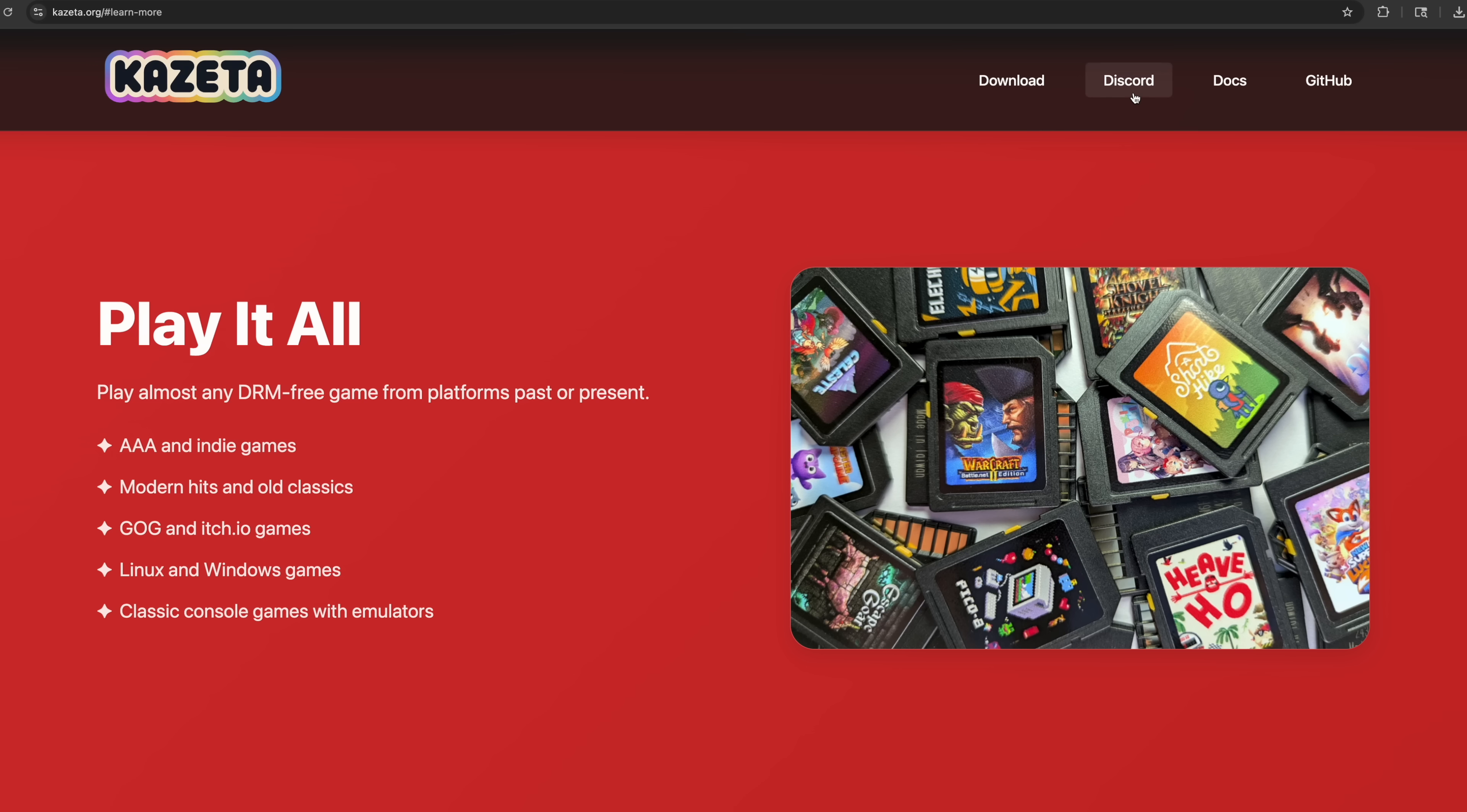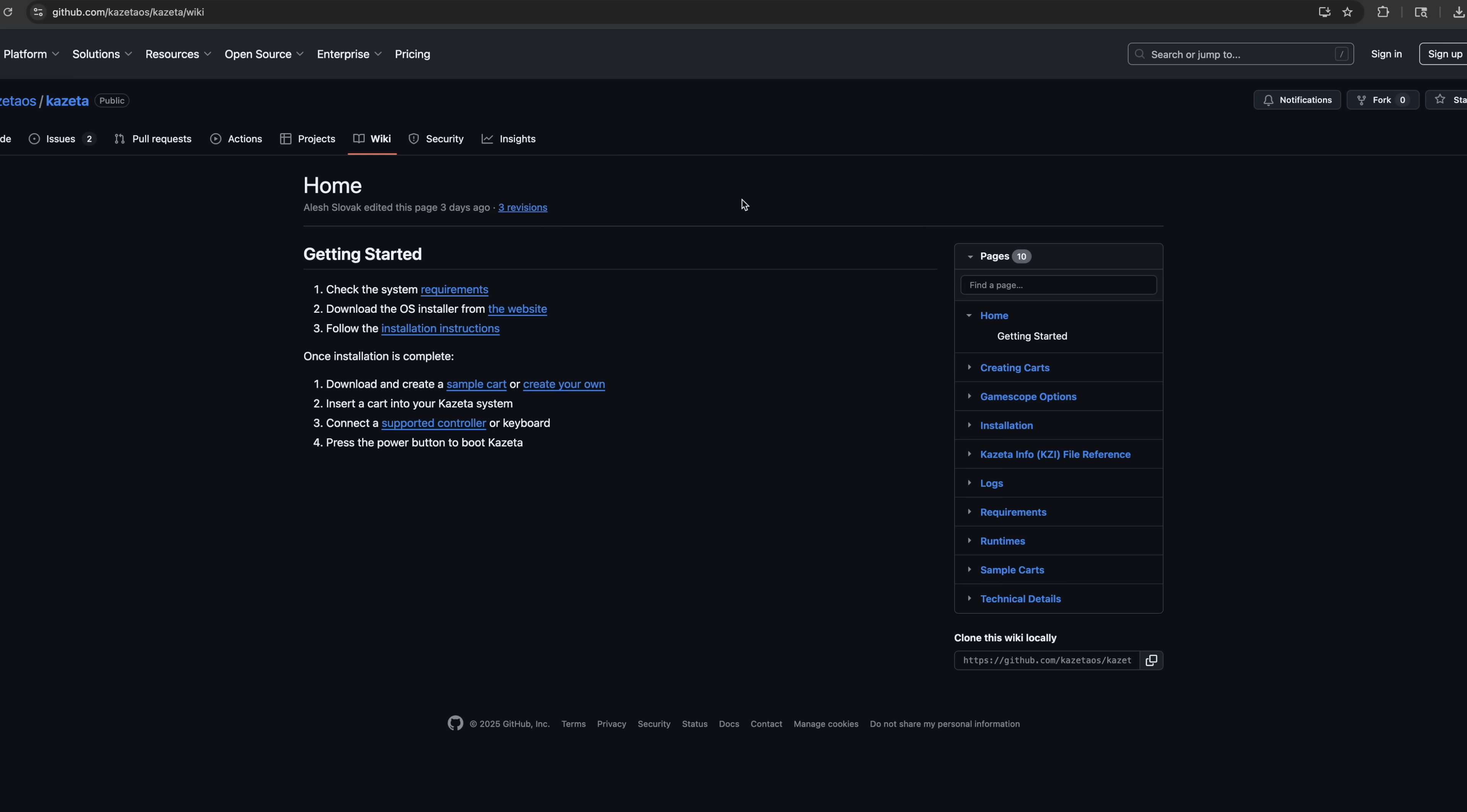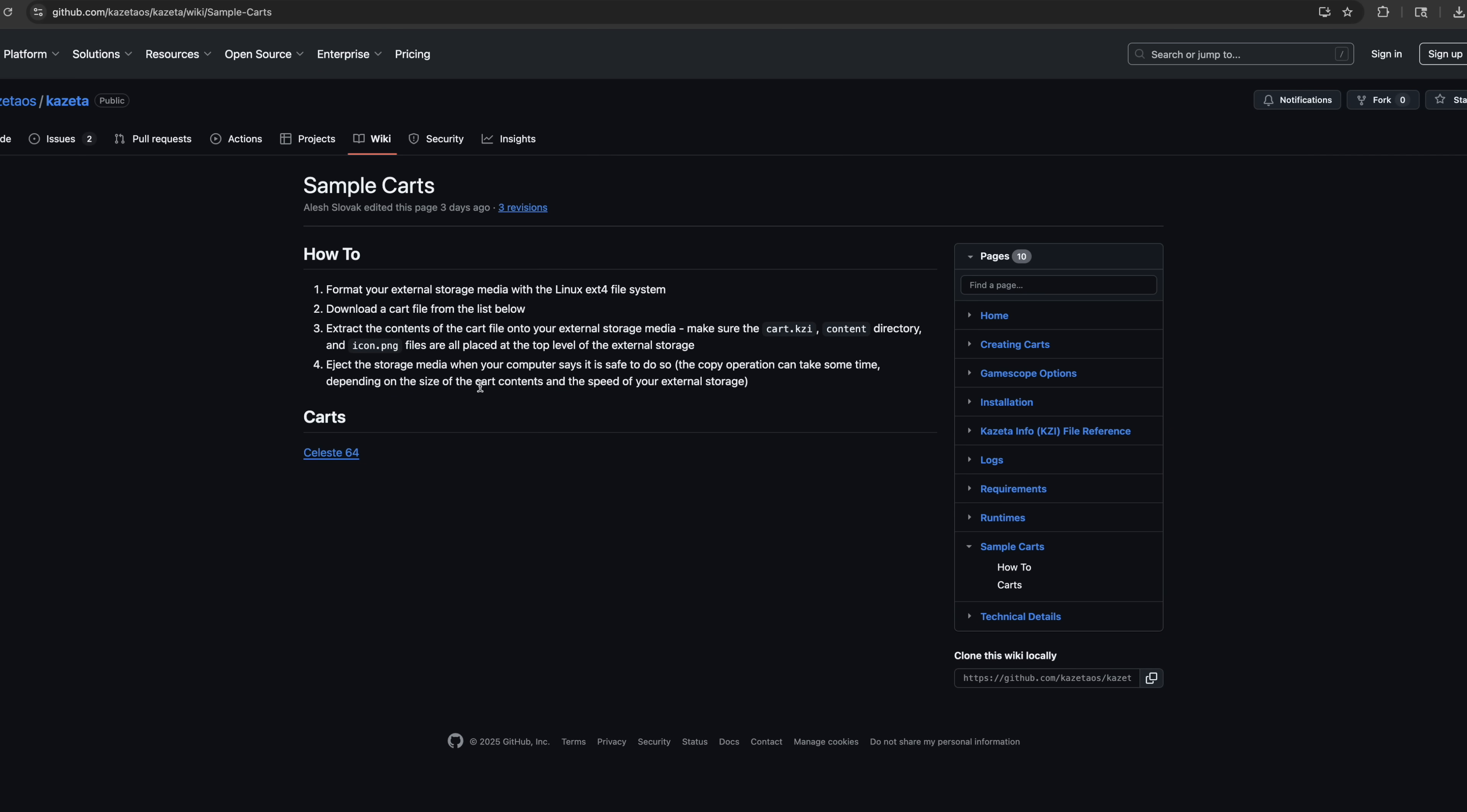They've got a Discord. And if we head over to the Docs, this gives us everything we need to know about the operating system, how to get it set up. And if you want to get your first cart going, they've got a simple cart set up right here for Celeste64. So you can go with that if you want to. Pretty easy to do.